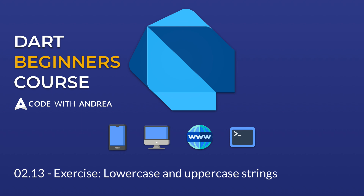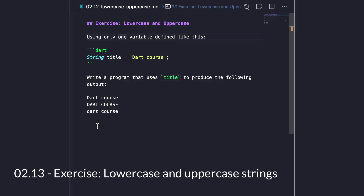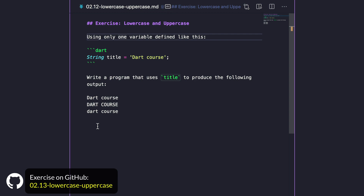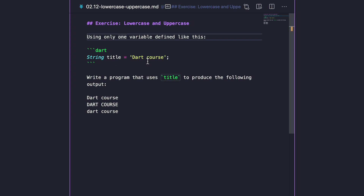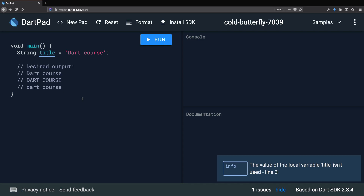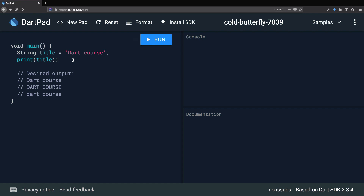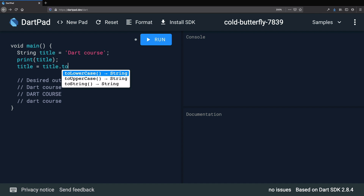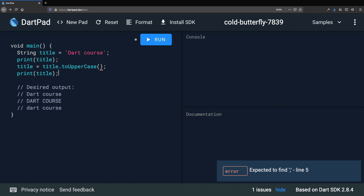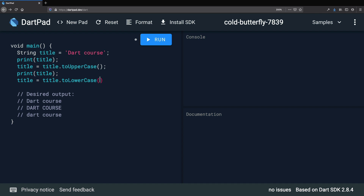It's time for an exercise. Define a string variable called 'title' initialized to 'Dart Course' and write a program that produces three lines: the original, an uppercase version, and a lowercase version. The key is to reuse the same variable while assigning multiple values. Start with 'String title = "Dart Course"' and print it for the first line. Then 'title = title.toUpperCase()' and print again. Finally 'title = title.toLowerCase()' and print once more. Running this, the console output is exactly what we expect.